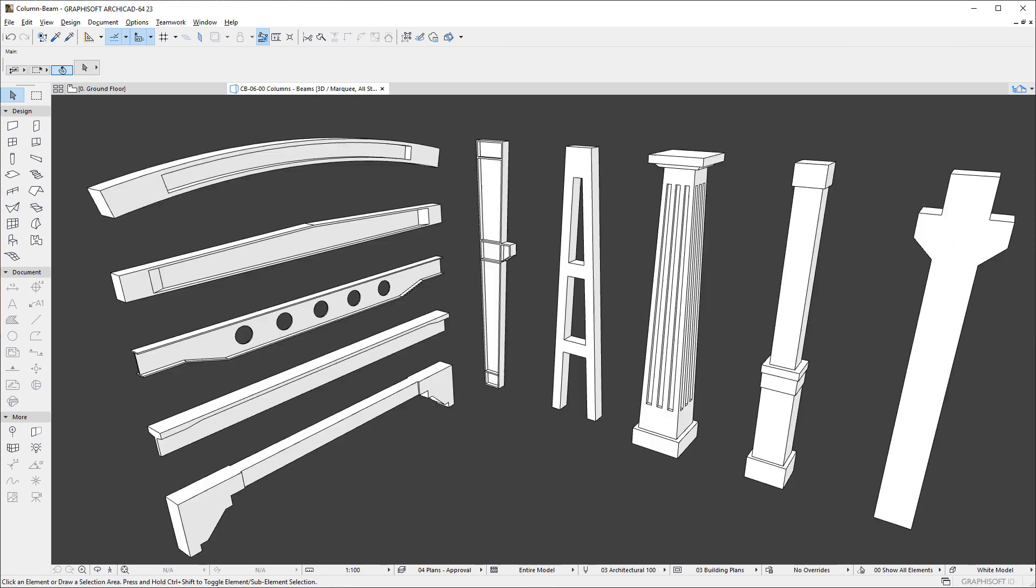Please watch all other clips in this Playlist to fully familiarize yourself with the enhancements made to the Column and Beam tools of ARCHICAD.